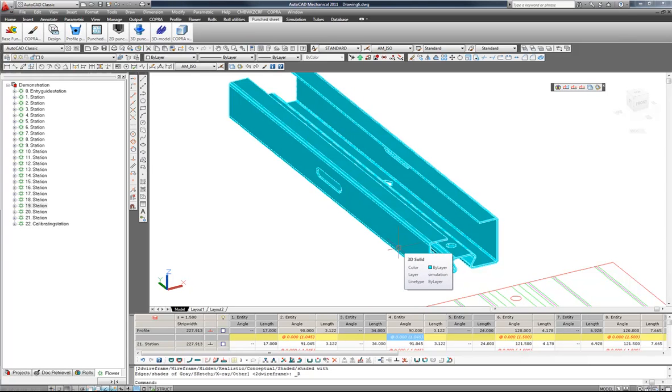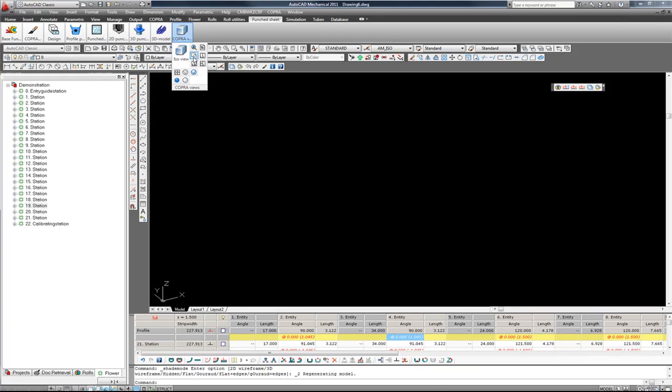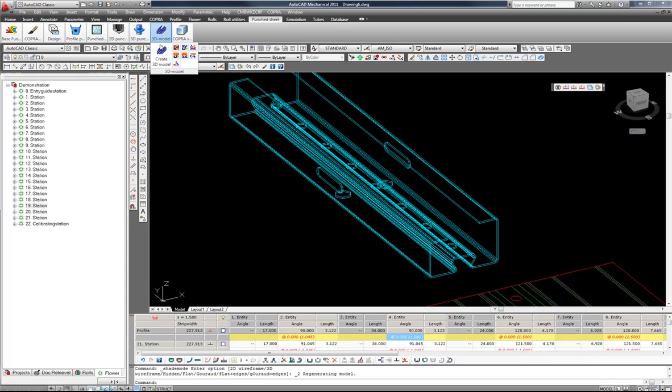We can also now create a 3D flower. I will switch back to the wireframe to do this. And then we go here to 3D model. And 3D flower.